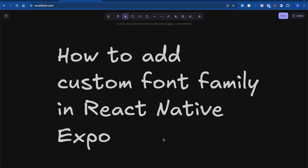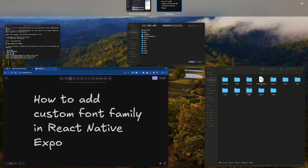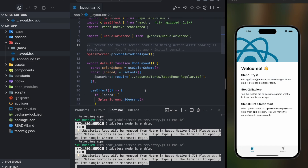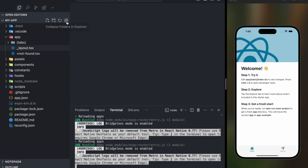Hey guys, welcome back to the channel. In this video I'm going to talk about how to add a custom font family in React Native Expo. Recently on my channel I got a comment from one of my subscribers asking how we can add a custom font family.